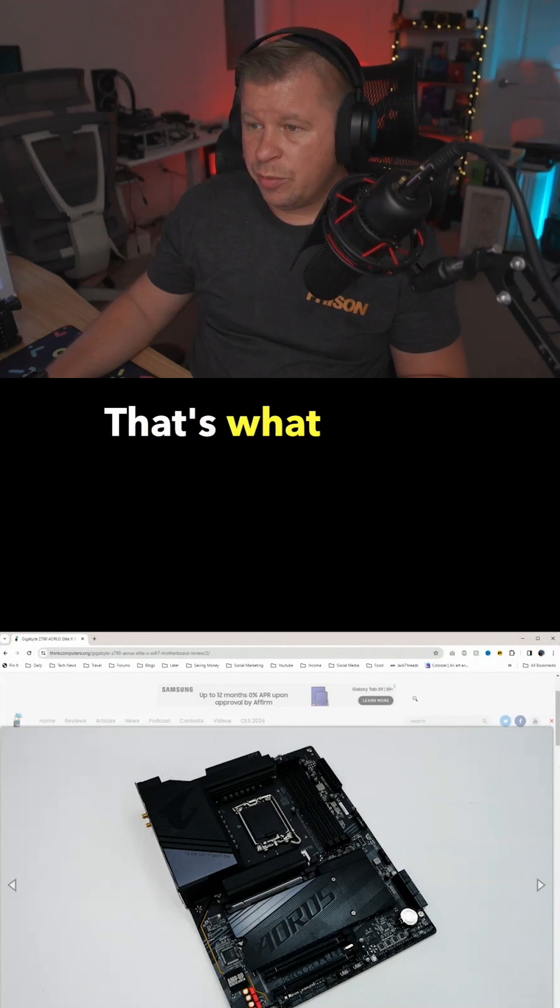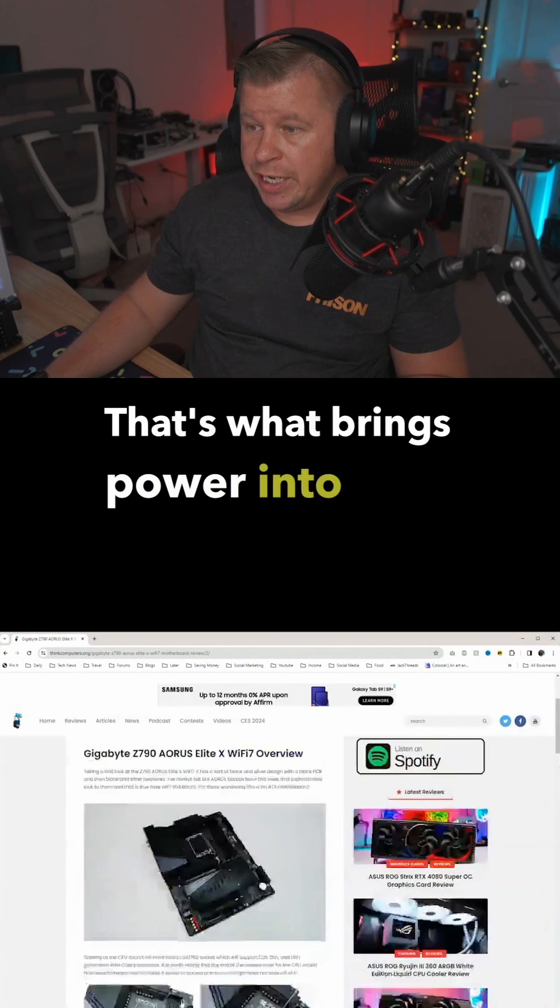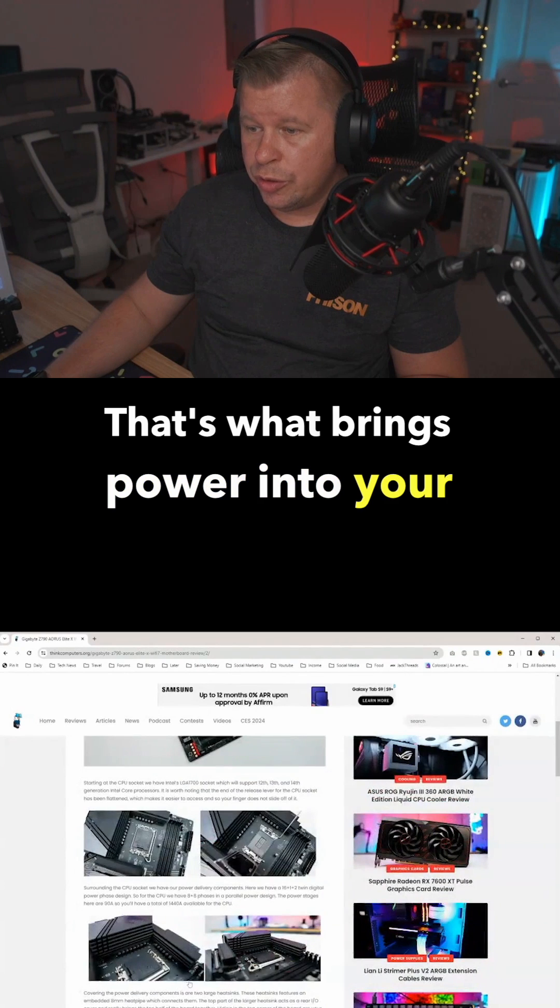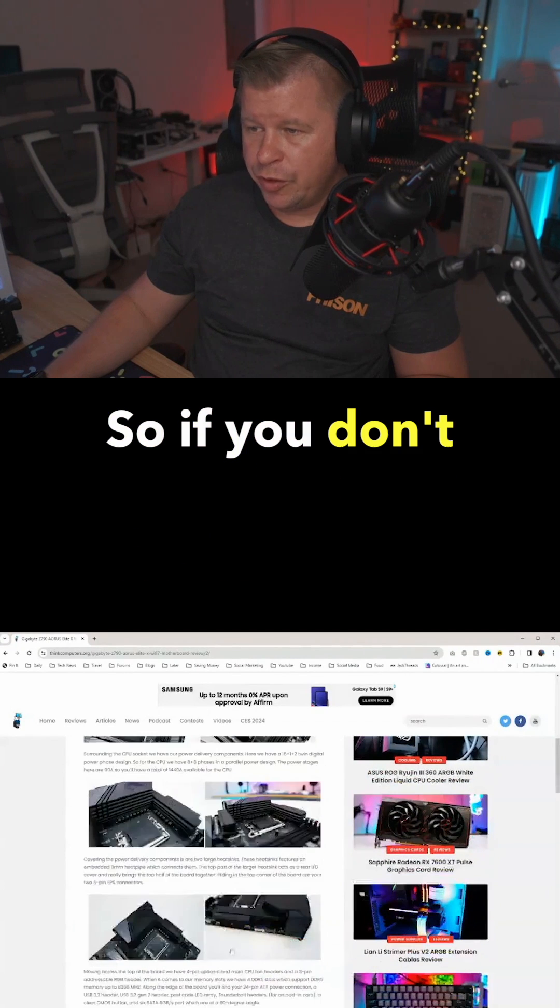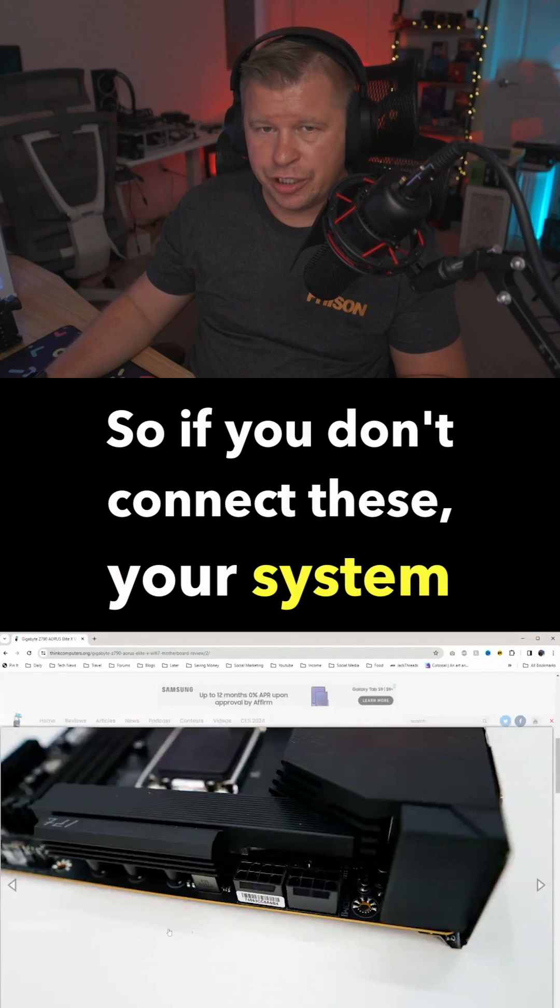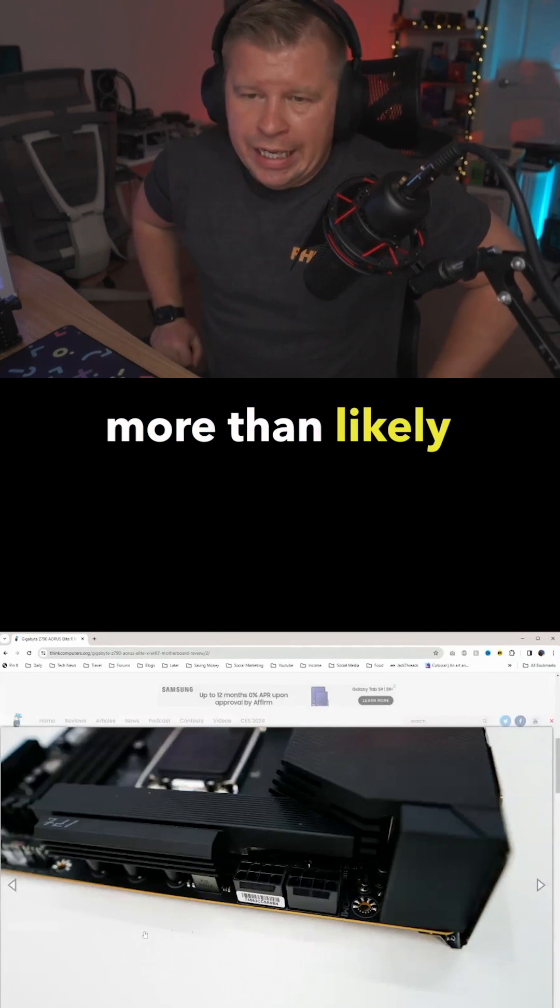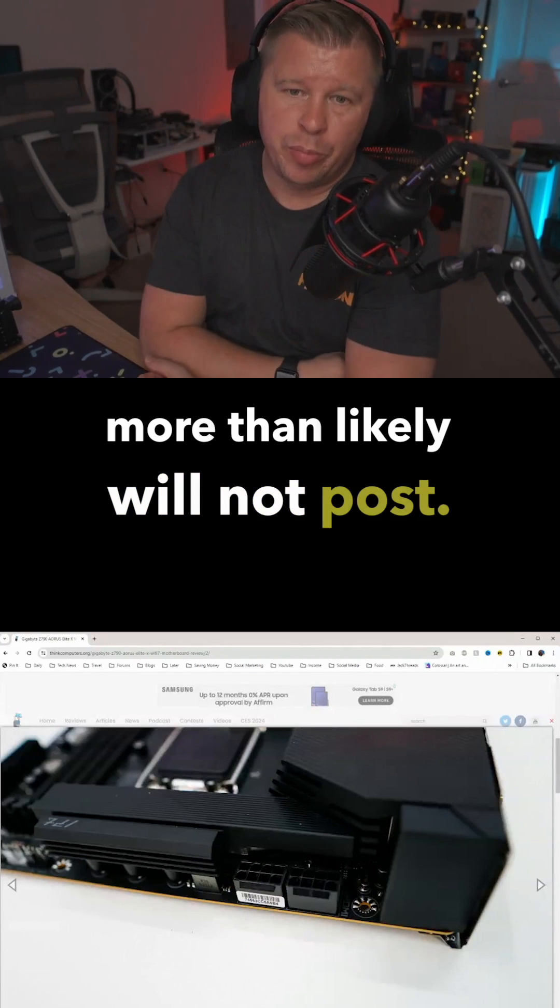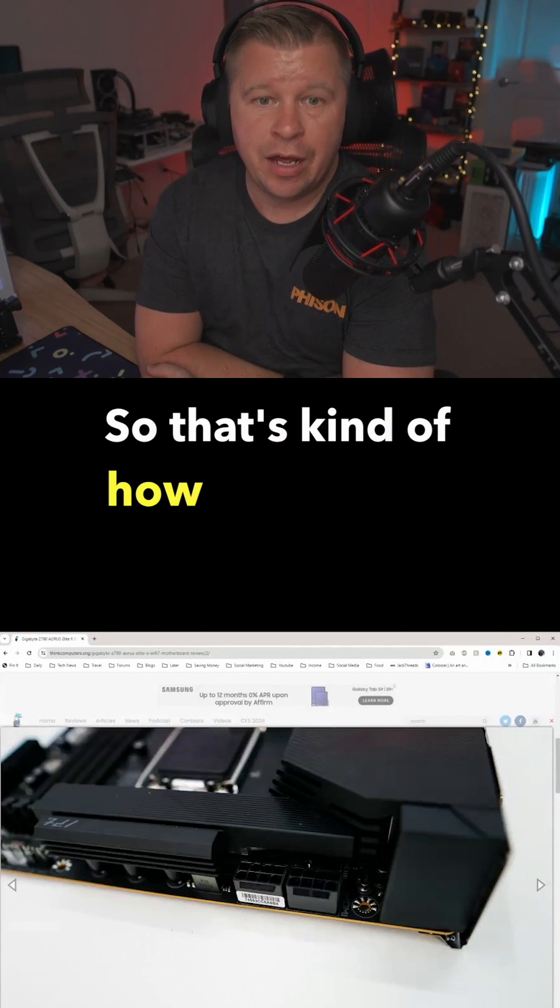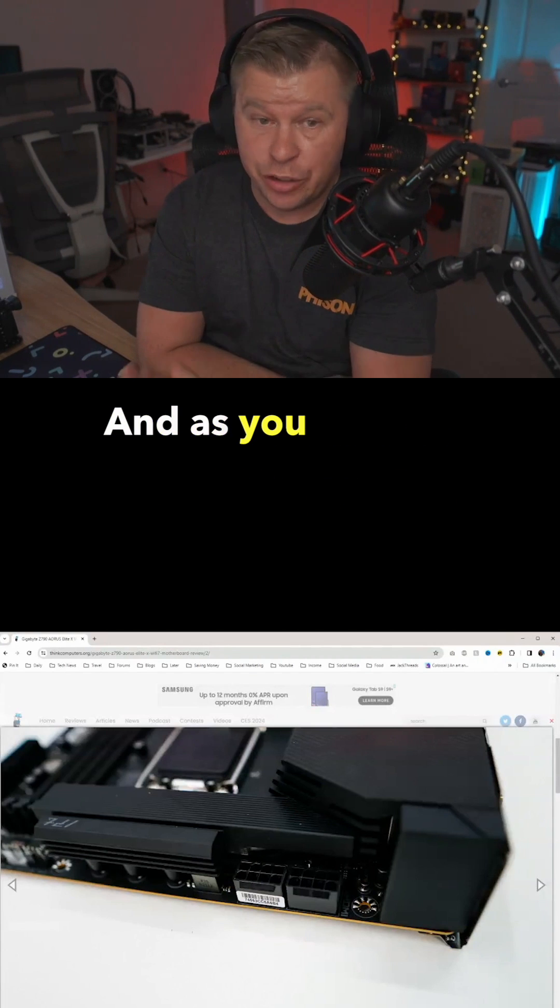That's what brings power into your CPU. So if you don't connect these, your system more than likely will not post. That's how this works.